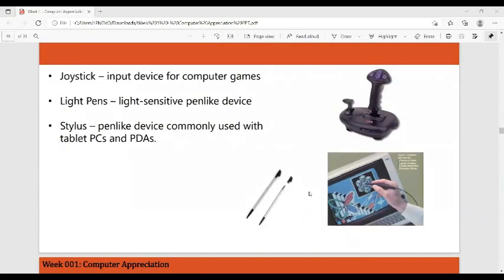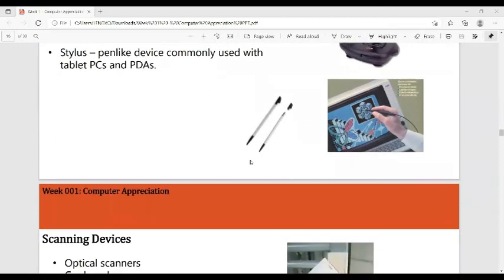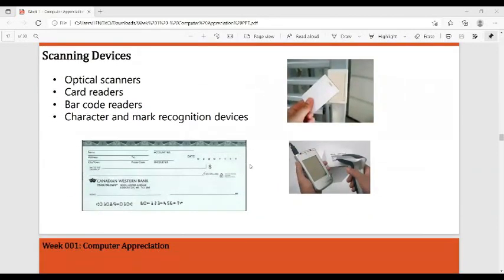The joystick is also an input device used for computer games. We also have light pens — a light-sensitive pen-like device — and the stylus, which is a pen-like device commonly used with tablet PCs and PDAs. Scanning devices are another category of input devices; examples include optical scanners, card readers, barcode readers, and character and mark recognition devices.